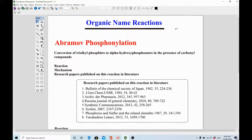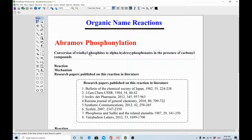Let's start with the Abramov phosphonylation. In this reaction we are going to see phosphonylation — meaning the formation of a phosphonyl linkage. Abramov was the chemist who first proposed this reaction, which is why it bears his name. The definition of this reaction is: the conversion of a trialkyl phosphite into alpha-hydroxy phosphonates in the presence of carbonyl compounds — which could be aldehydes, ketones, esters, or anything containing a carbonyl group, that is carbon double bond oxygen.